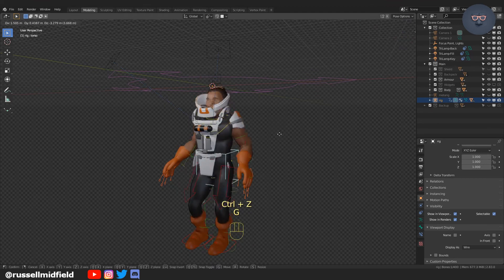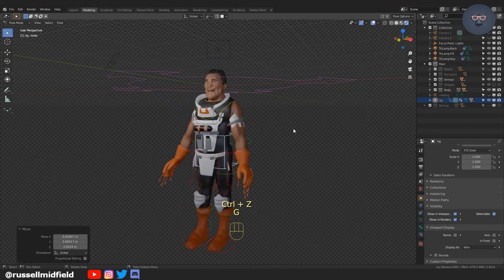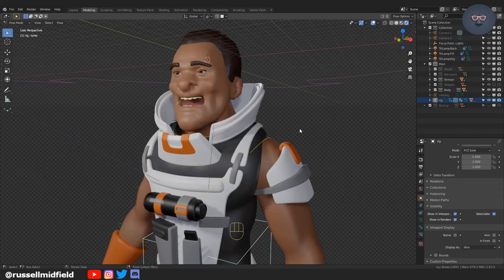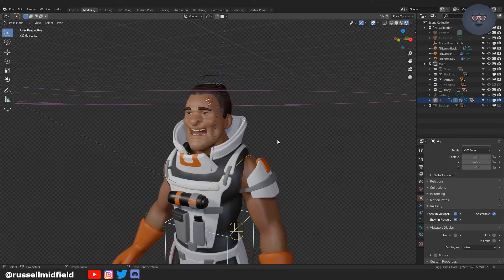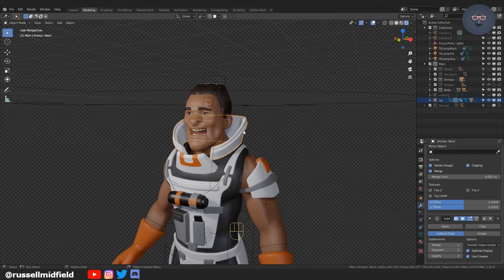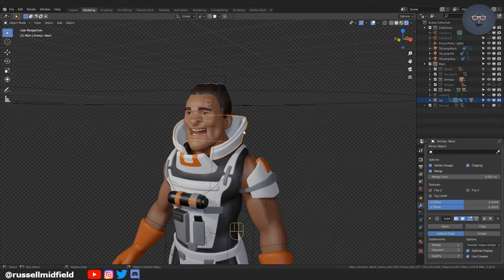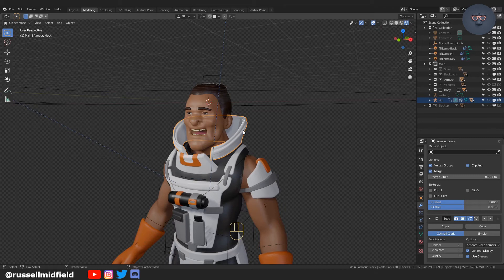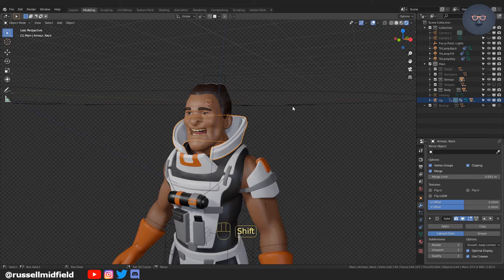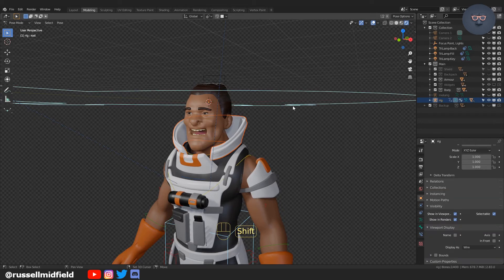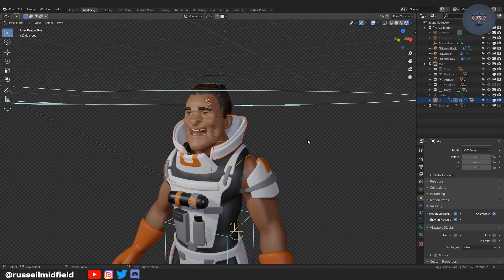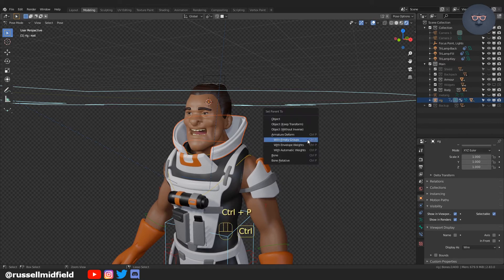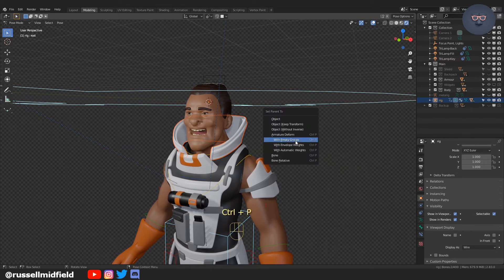So to fix that, zoom in here, click first the piece of armor that you'd like to attach, then shift click on the rig, then press Ctrl+P and select armature deform with empty groups.